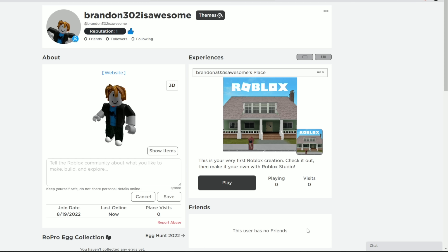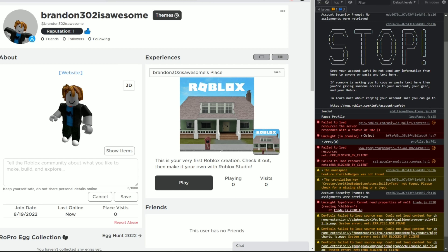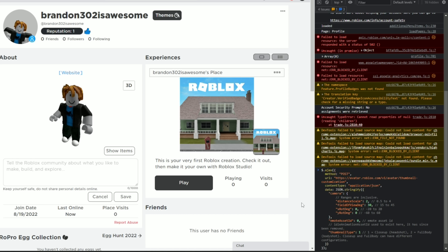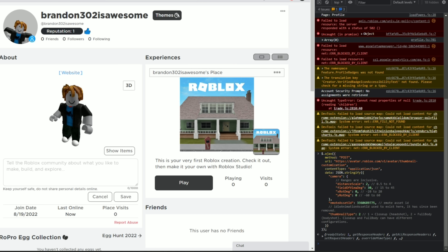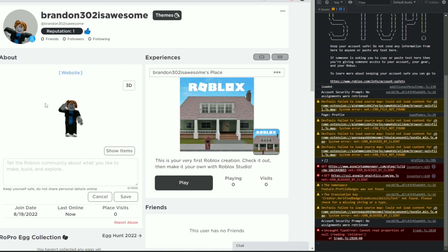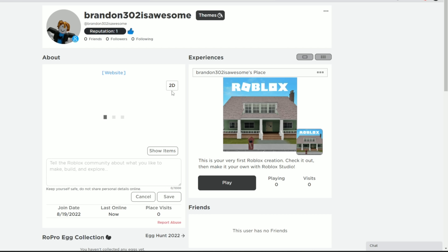Now we're going to do the same thing but for the body shot. So Inspect again, Console, grab the code from the description, paste it in, and grab the ID for the Salute emote. Paste it into the emote asset ID field, but now set thumbnail type to two since we want the body shot instead of the headshot. Leave distance scale at two as well. Press Enter, refresh, and there we go — it works. I've got the Salute for the body shot and the Tilt emote for the headshot.